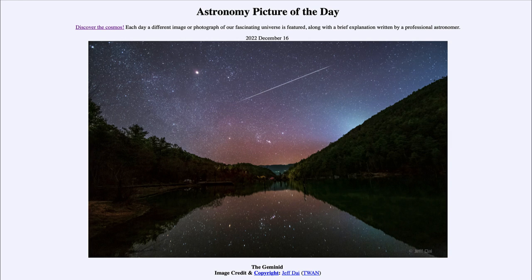The Geminids are one of the prominent meteor showers seen in December. Now, we also see other things in the sky — the bright object towards the top and a little bit to the left of center is actually not a star. It is the planet Mars, which is very prominent in the night sky right now, and you can actually see a little bit of the reddish tinge — the red tinge of the red planet Mars.